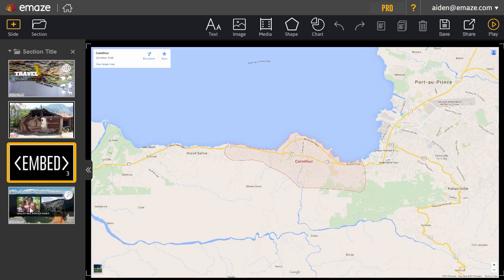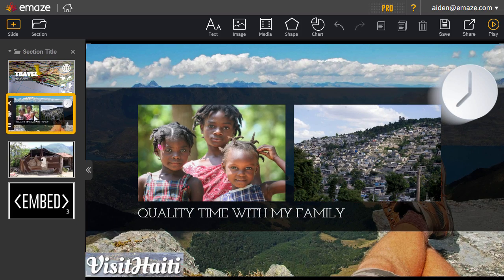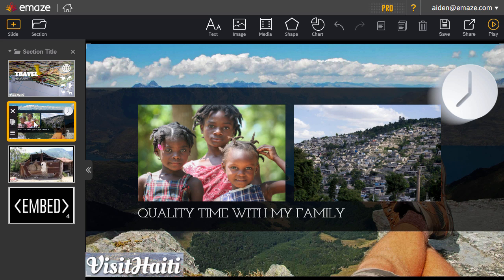Navigate through your slides by selecting them and change their order by dragging them up or down. You can remove a slide by pressing the X icon or access additional slide options. To learn more about how to create a great presentation with Emaze, visit our Support Center.